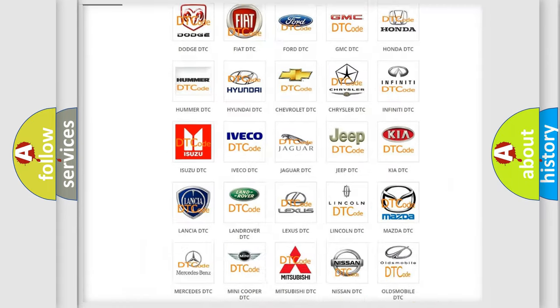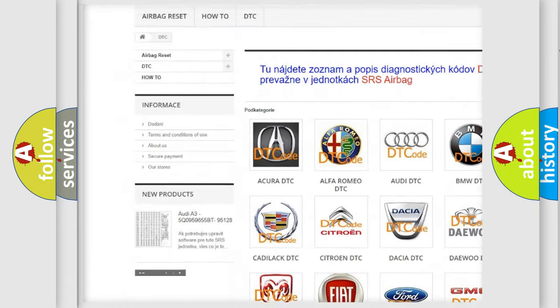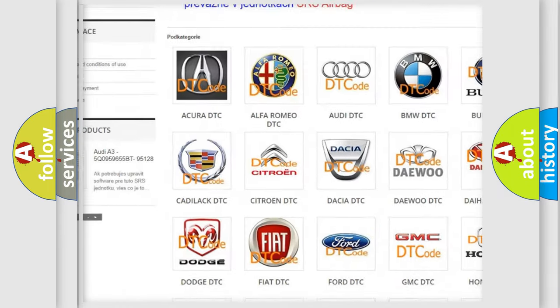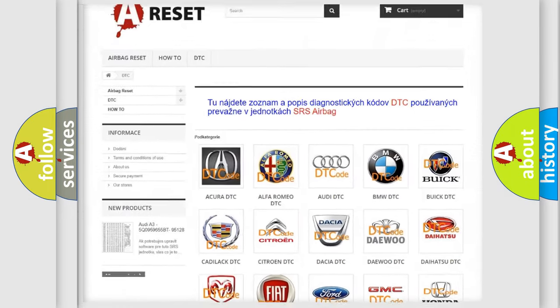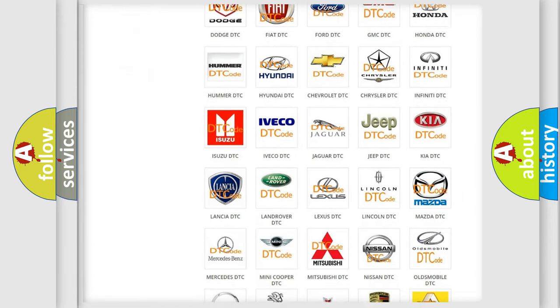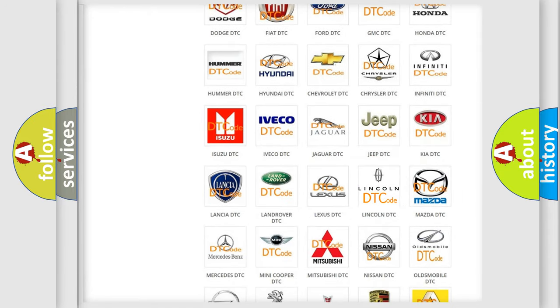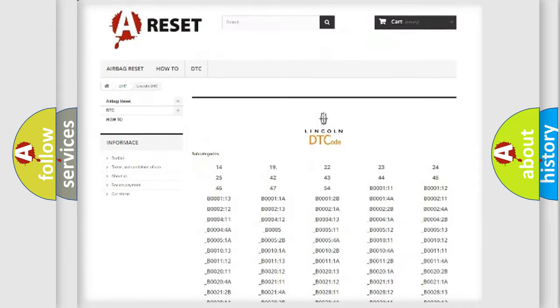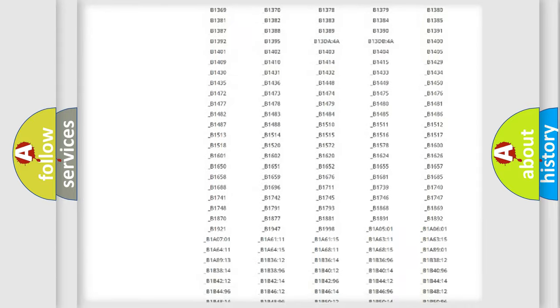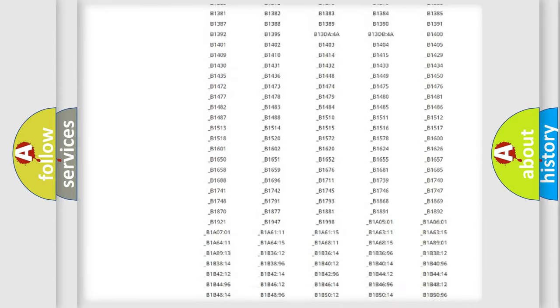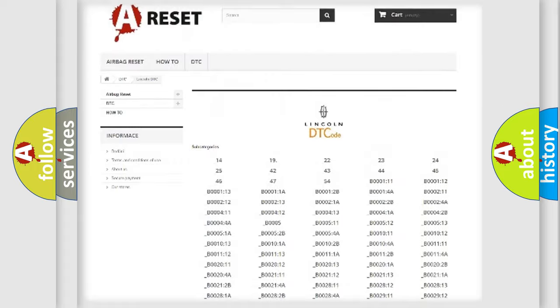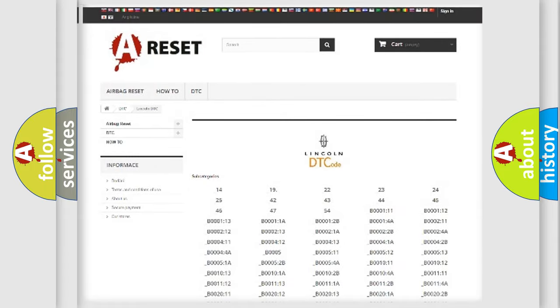Our website airbagreset.sk produces useful videos for you. You do not have to go through the OBD-II protocol anymore to know how to troubleshoot any car breakdown. You will find all the diagnostic codes that can be diagnosed in a blink and vehicles, also many other useful things.